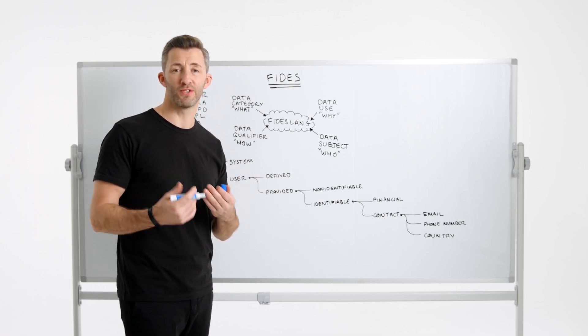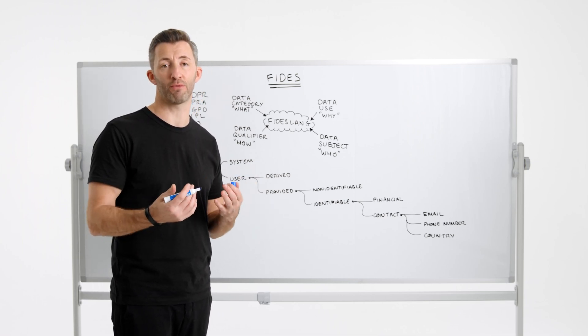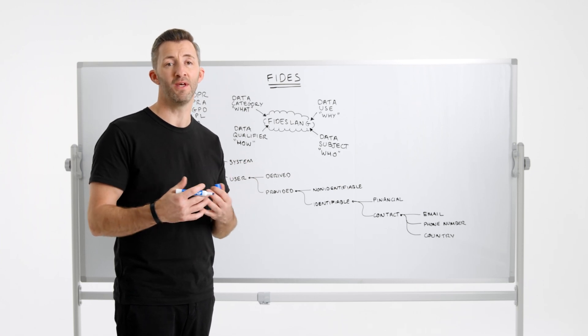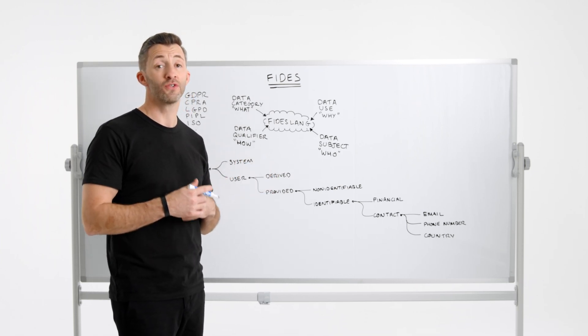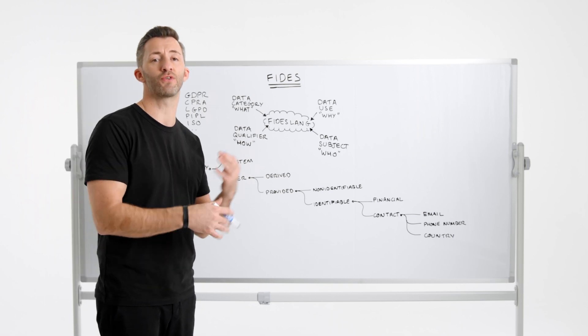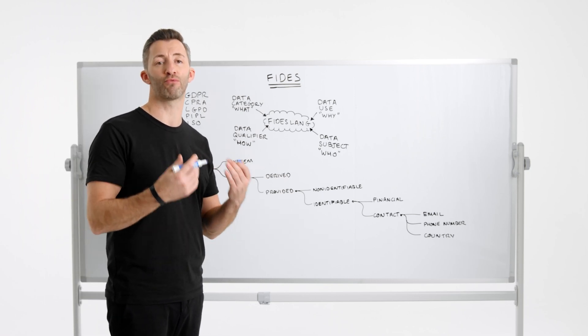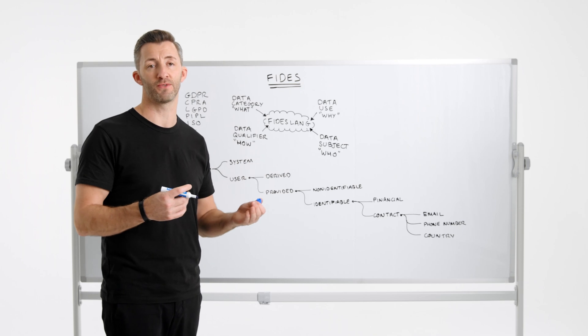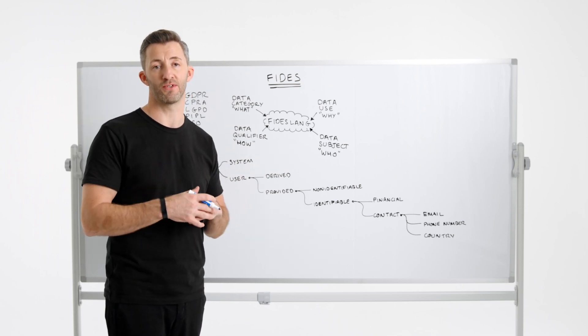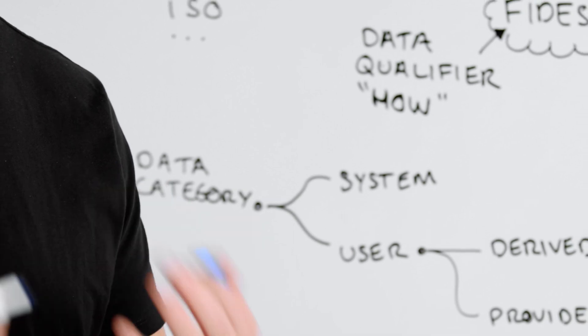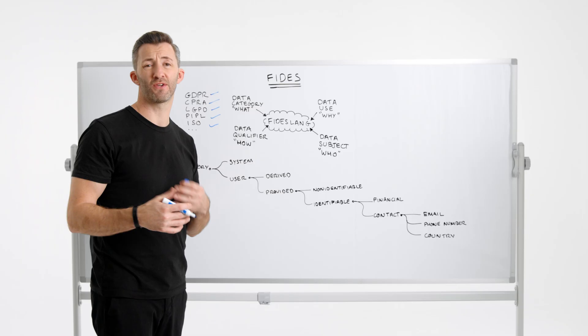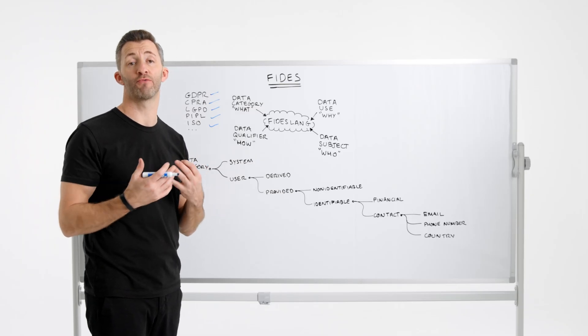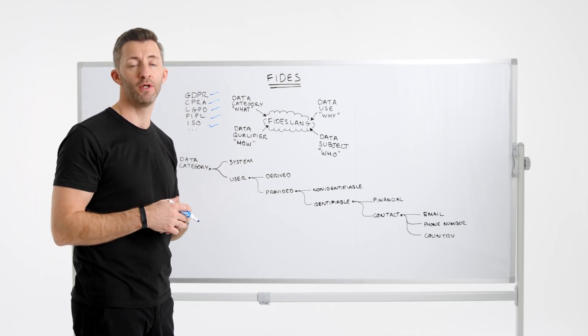So the solution to this is to define a standard ontology for describing privacy in data processing systems and that's precisely what Fideslang is. So Fideslang is a high-level definition or description language specifically designed for describing privacy characteristics of software systems. So in order to achieve this and maintain human readability, Fides is based on a taxonomy that today captures four major privacy primitives, which I'll explain in a little more detail.